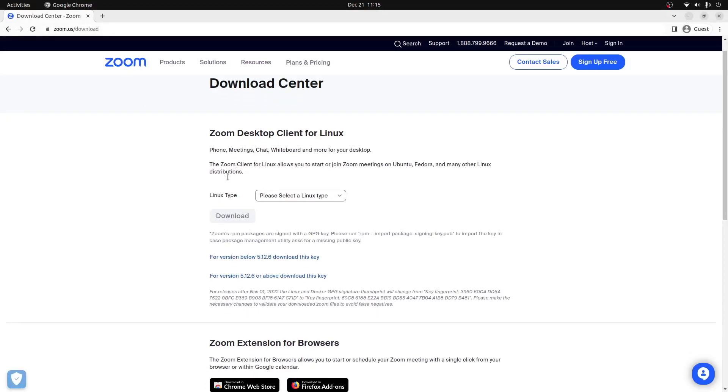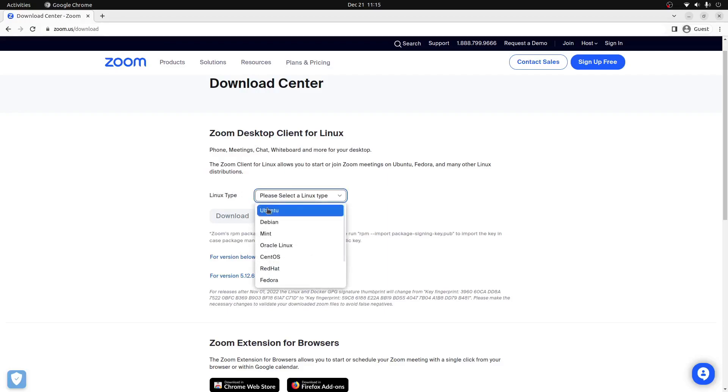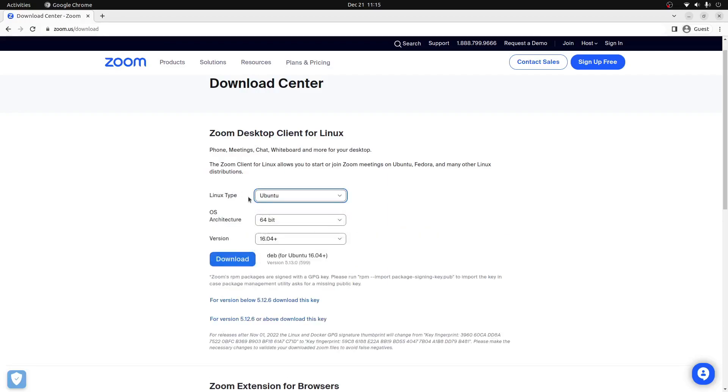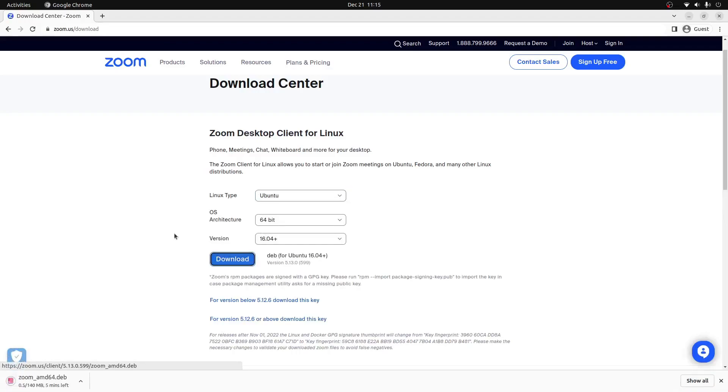From here we can scroll down to the Linux type box and select Ubuntu. We'll leave everything else default and click the download button. This will start the download of the Zoom client to our Ubuntu PC.